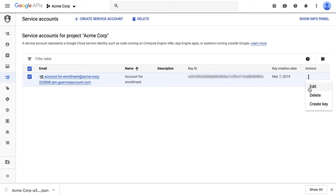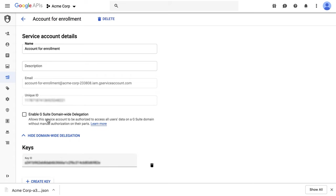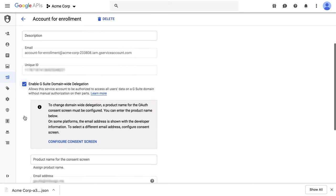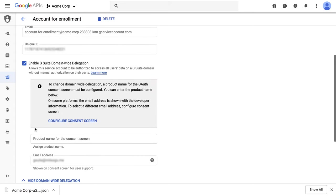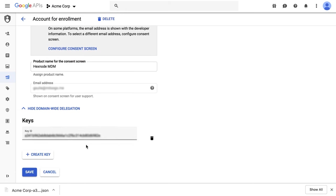Edit. Check the box Enable G Suite Domainwide Delegation and give a product name for the consent screen. Save.